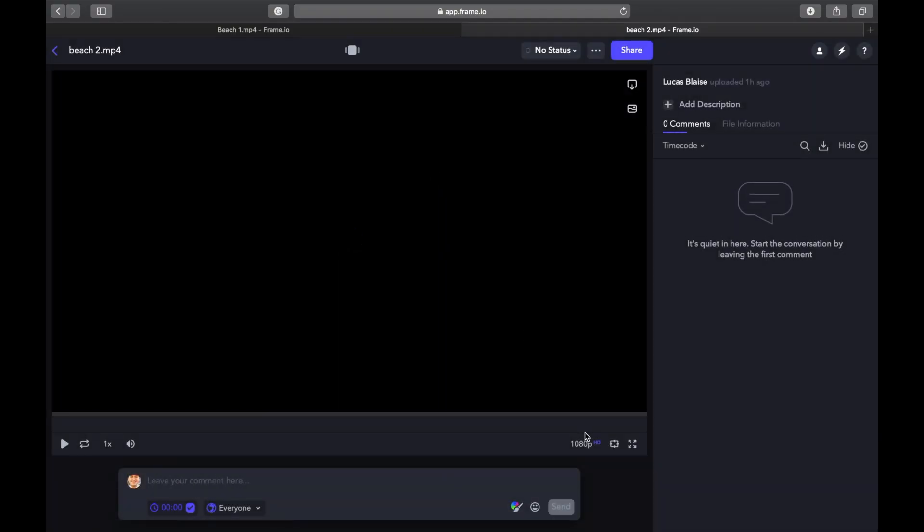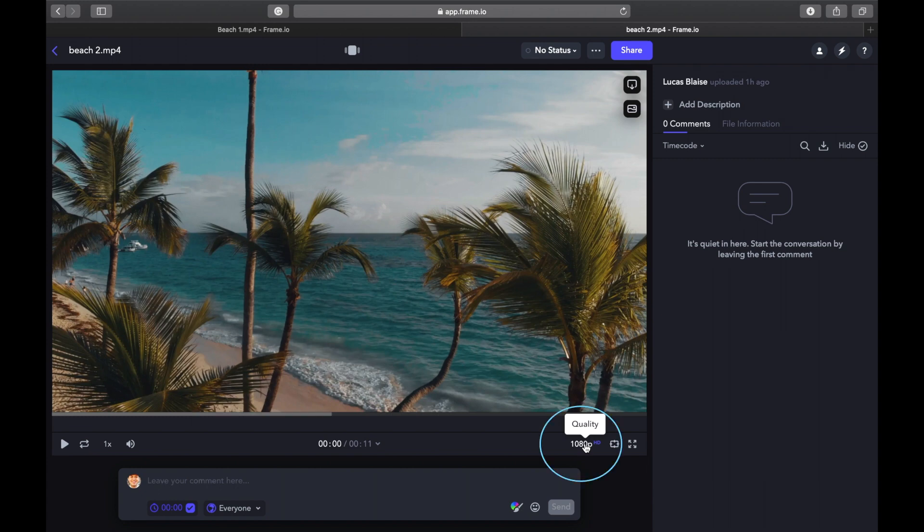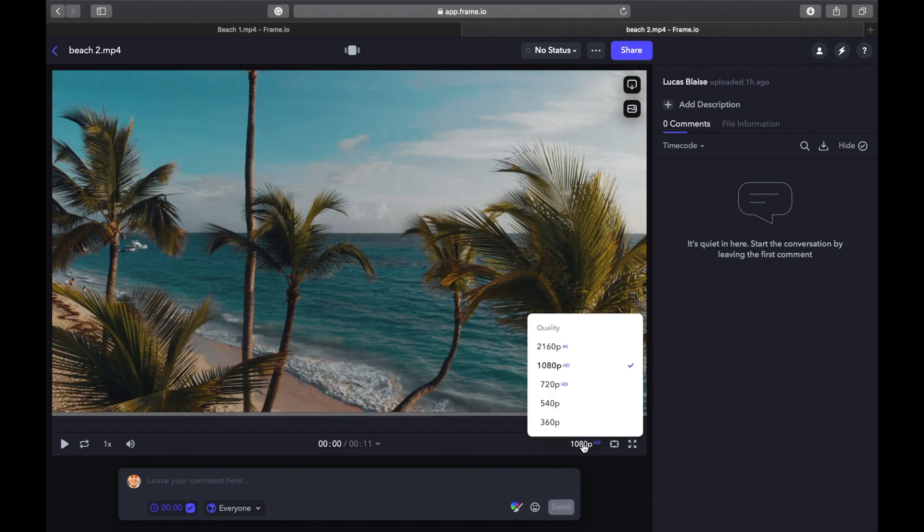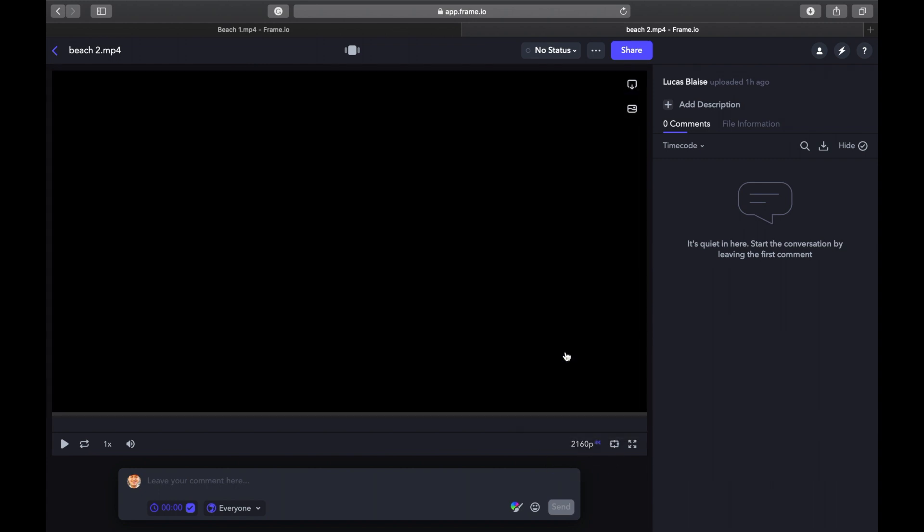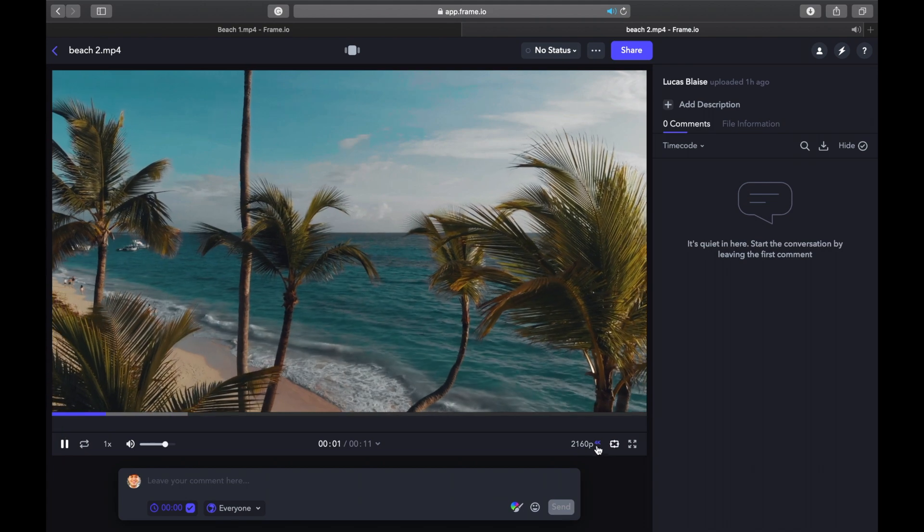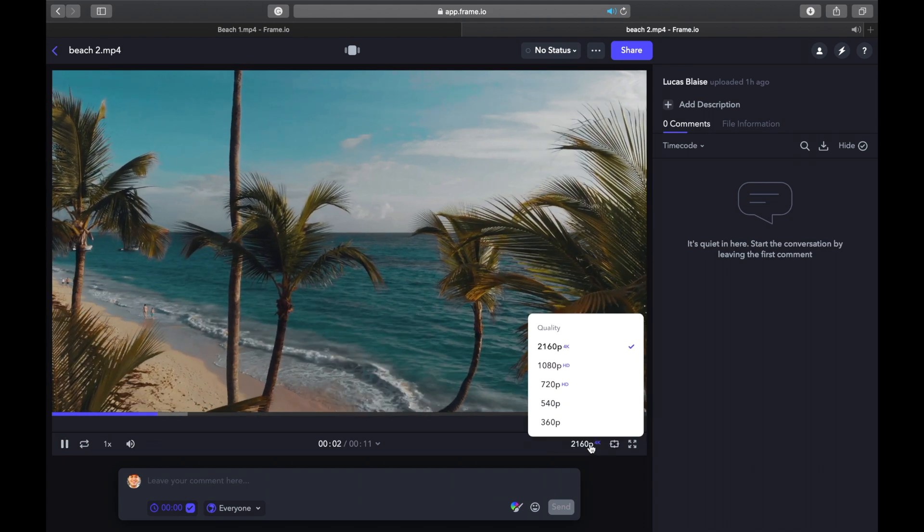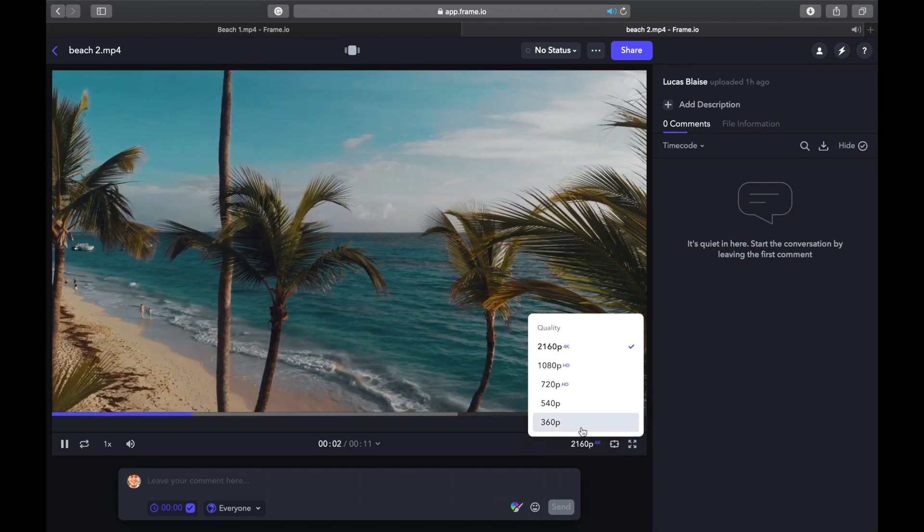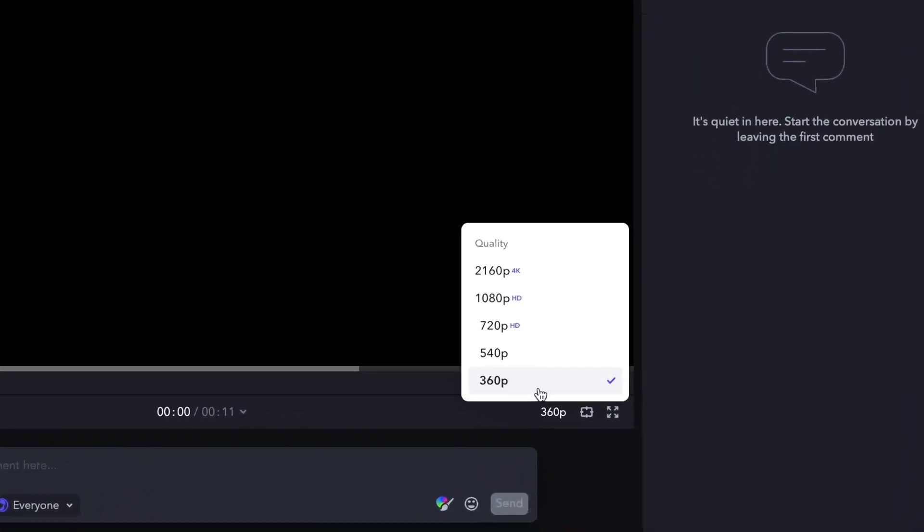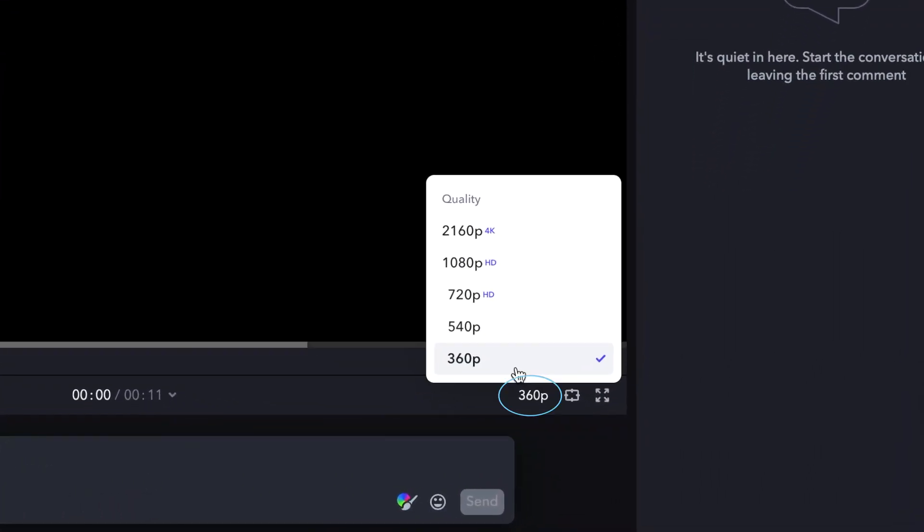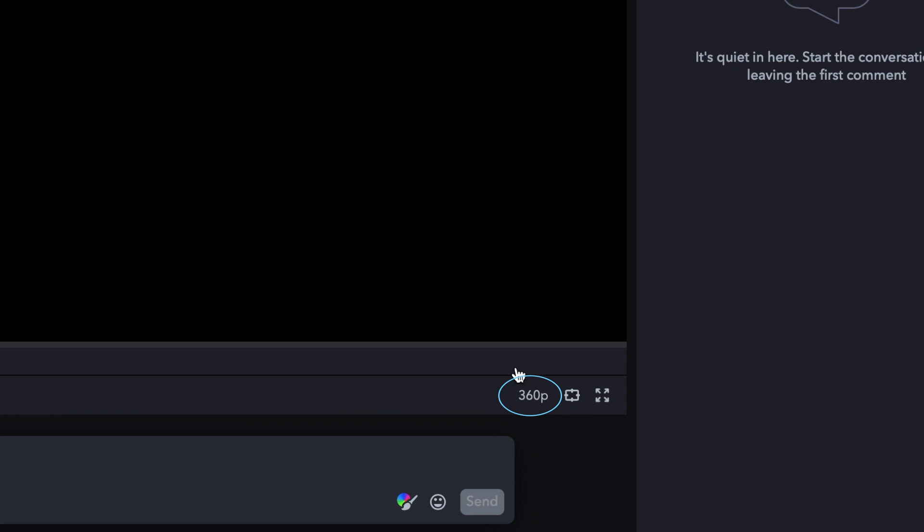Frame.io solves this problem by allowing you to choose the size you watch the video from inside the app, from the original high-def quality to a lower quality with less bandwidth. Just click here to choose the quality you prefer to watch.